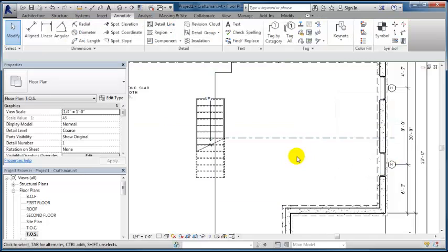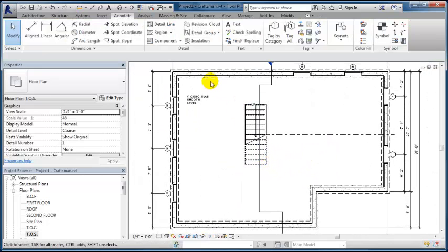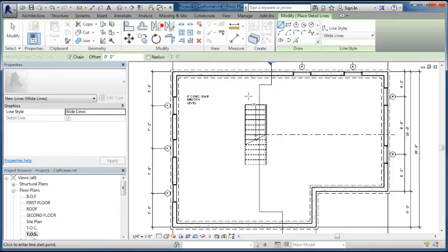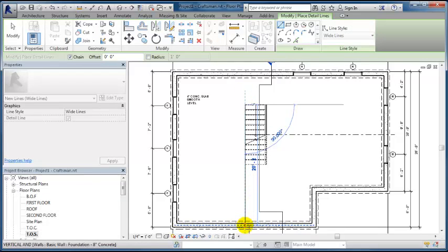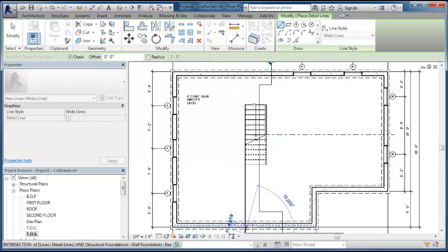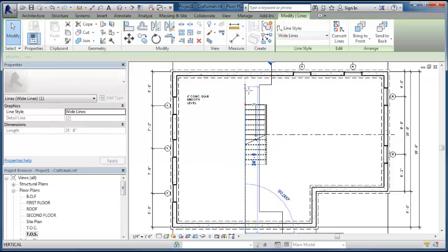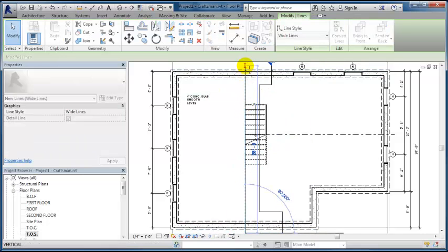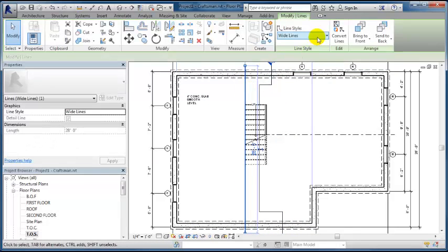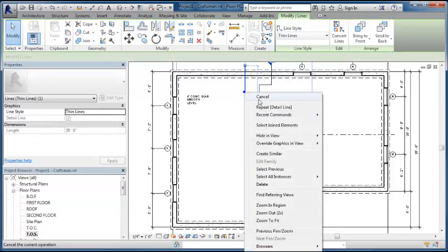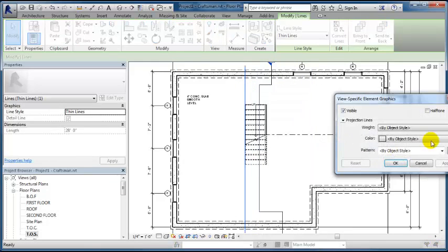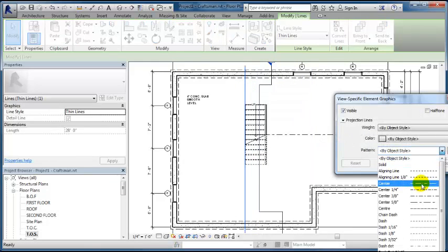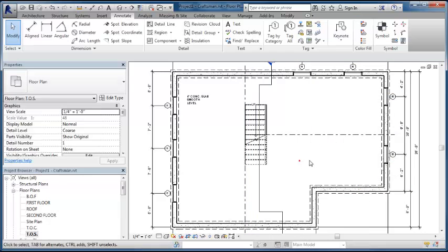And then I want to right click and override graphics in view by element and turn it into a center line. Okay, then I want to create another center line right at the edge of the stairs. So I'll just start here and drag it out to here. And then go to the other side. And I'm going to do the same thing. I'm going to change that to a thin line and then change the graphic standards or override to a center line.